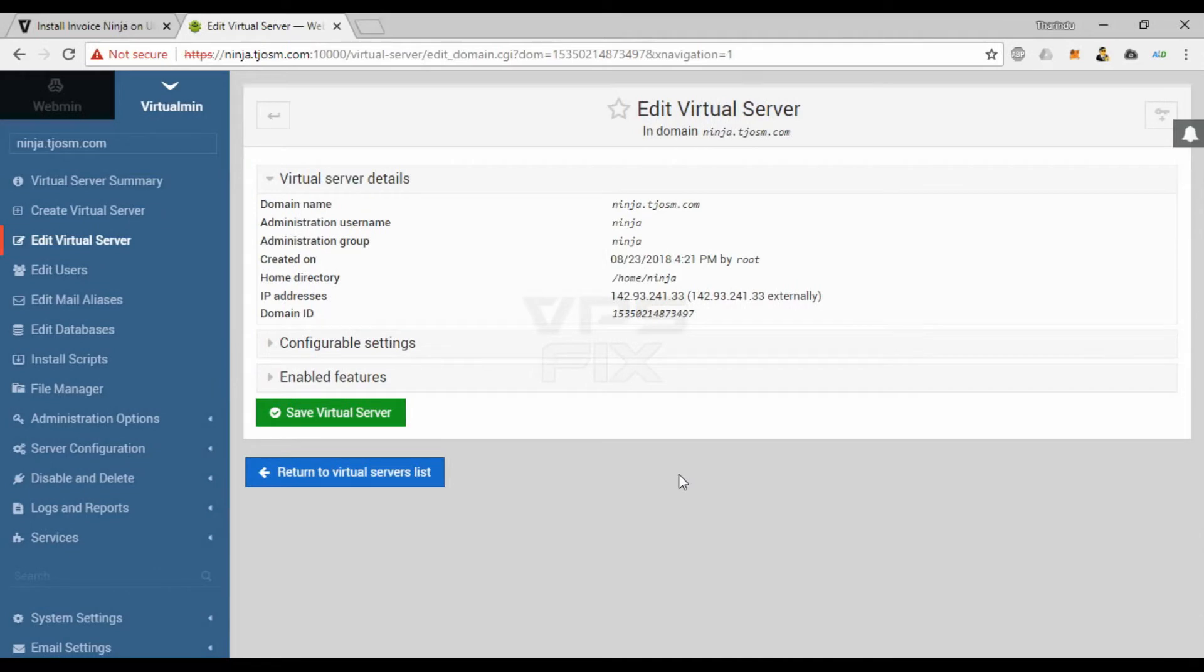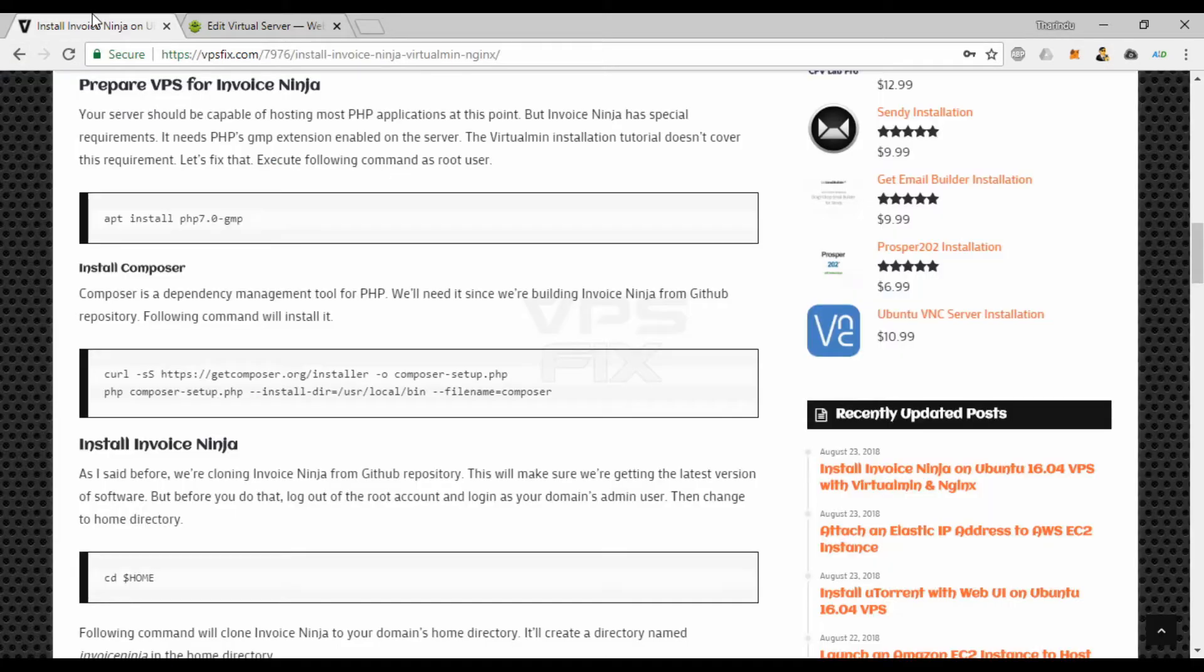As you can see here, I have all the requirements completed. I've set up Virtualmin and added my domain with SSL. So let's install Invoice Ninja.